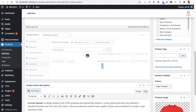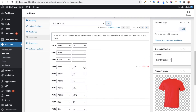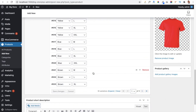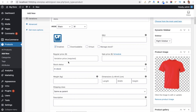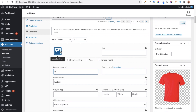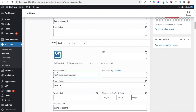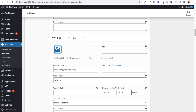All 16 variations are now loaded and visible. You have to expand each one and give a regular price — for example $15 — for each variation. You can also assign a different image for each color variation so it automatically changes on the single product page when a user selects a color option. For now I am just setting the price for each variation.